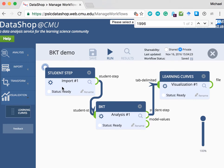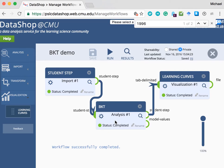First, the data is extracted. Then the BKT model is fit. And finally, learning curves are generated.